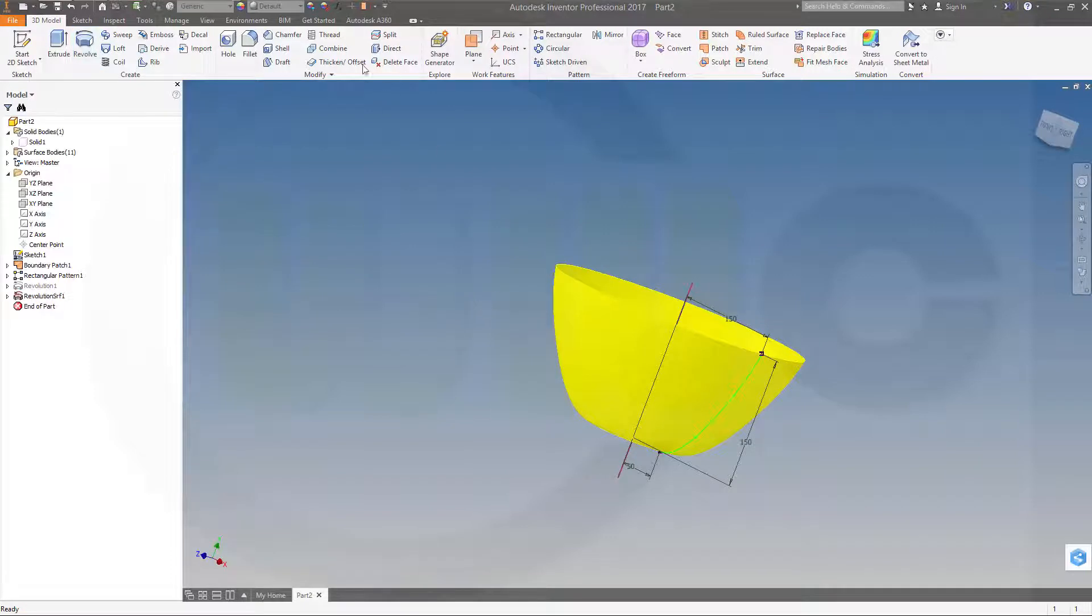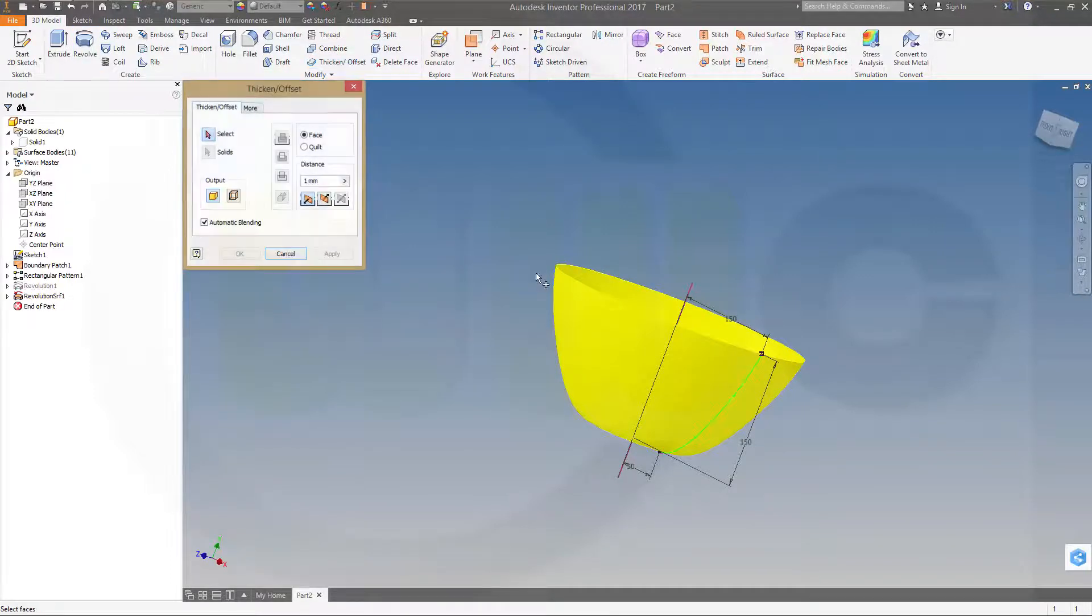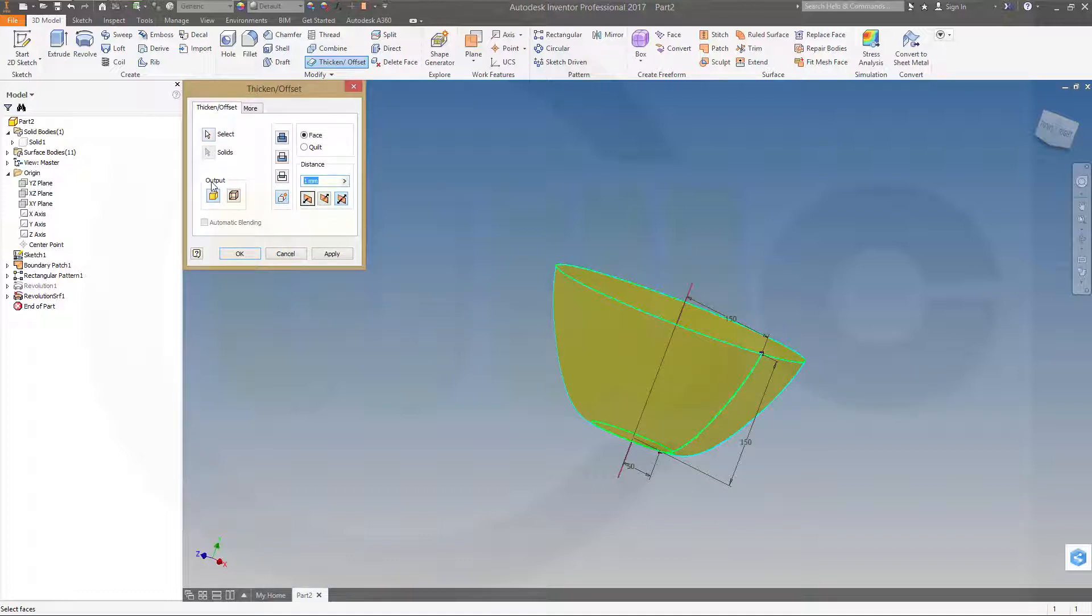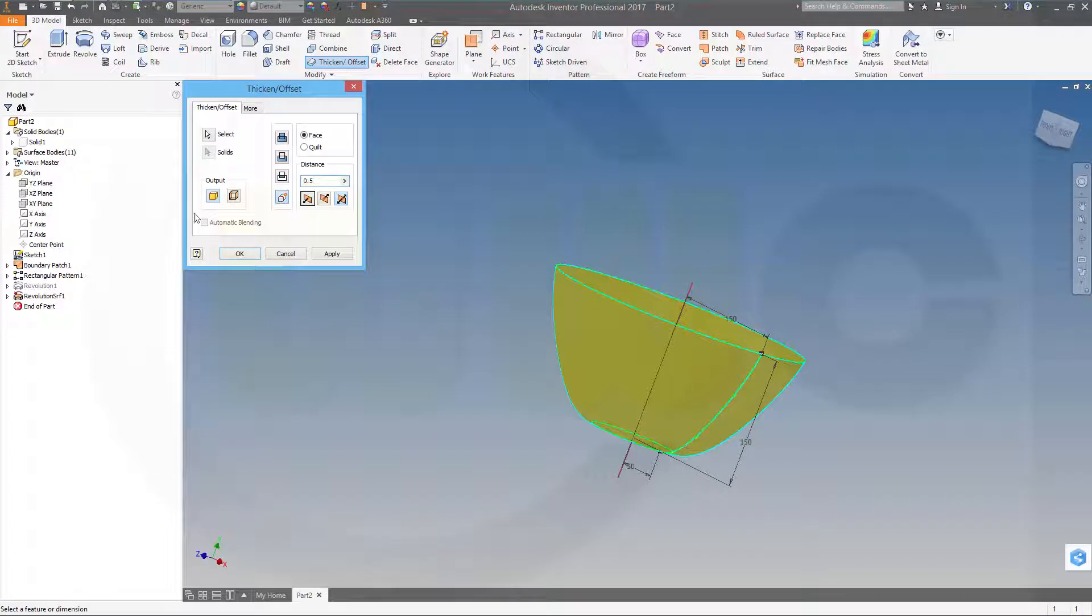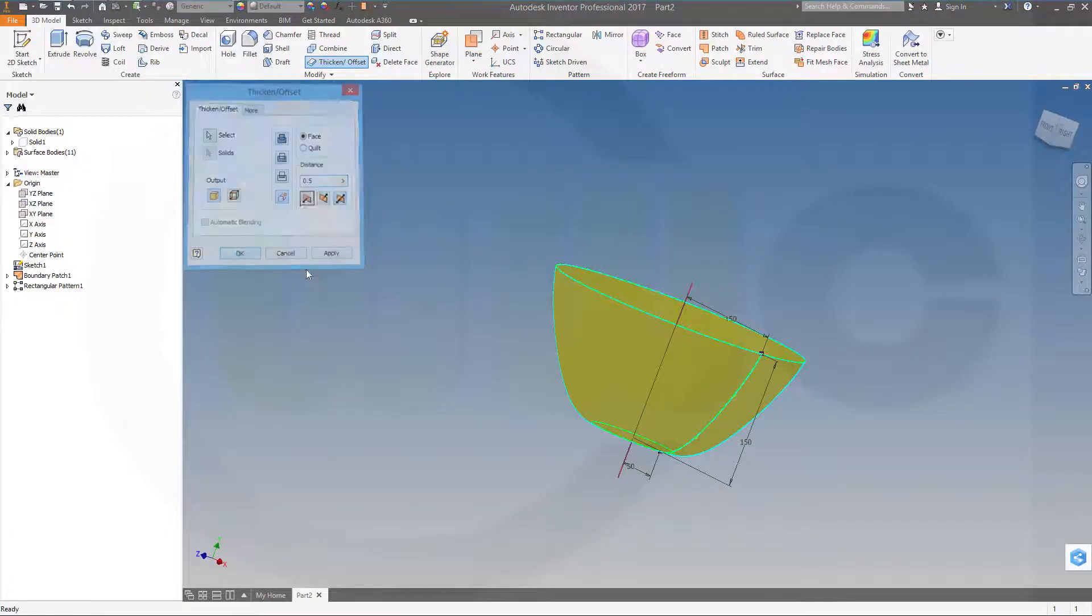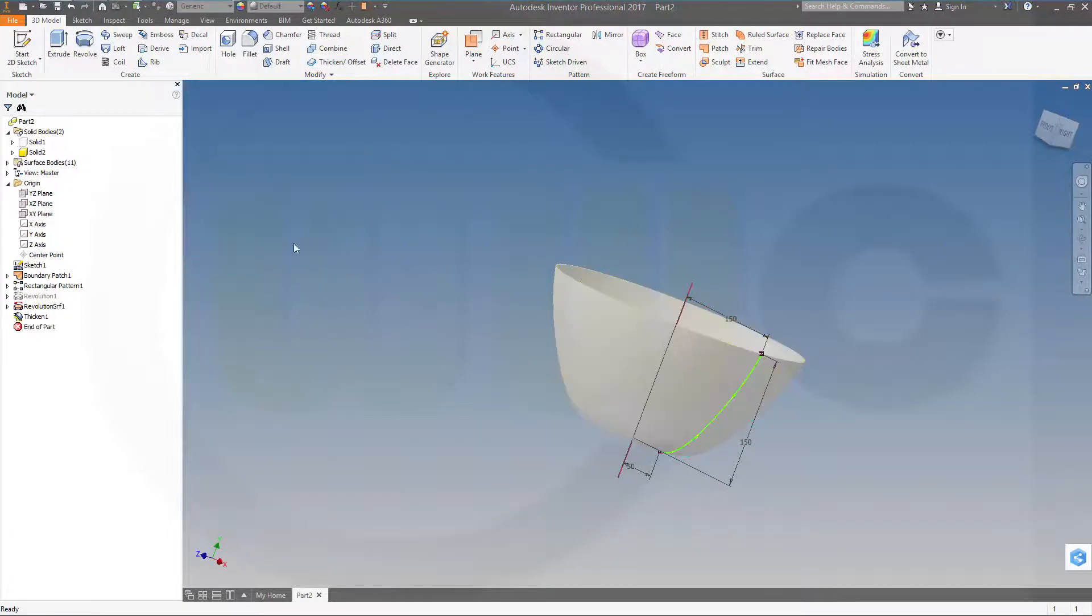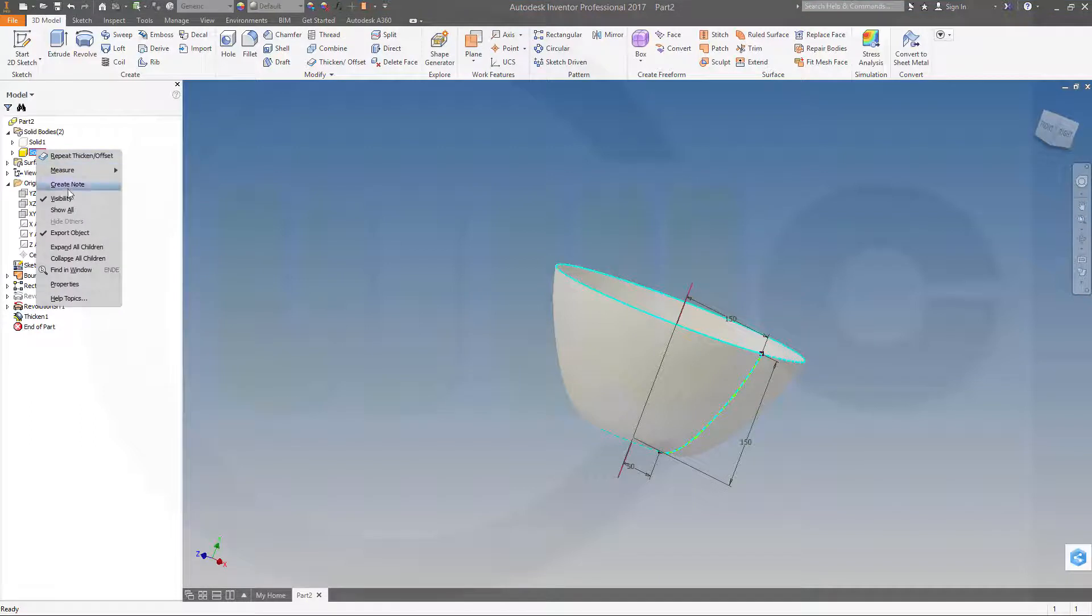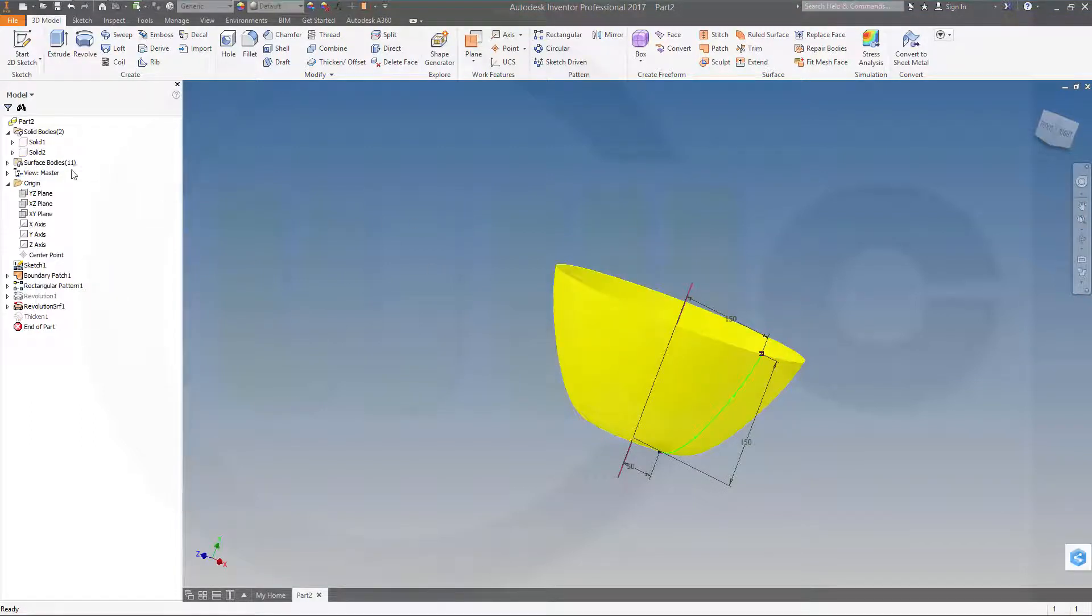Now let's thicken this. Thicken that surface, make it a new body, both directions 0.5 and okay. So let's hide this body as well and hide the surface body.